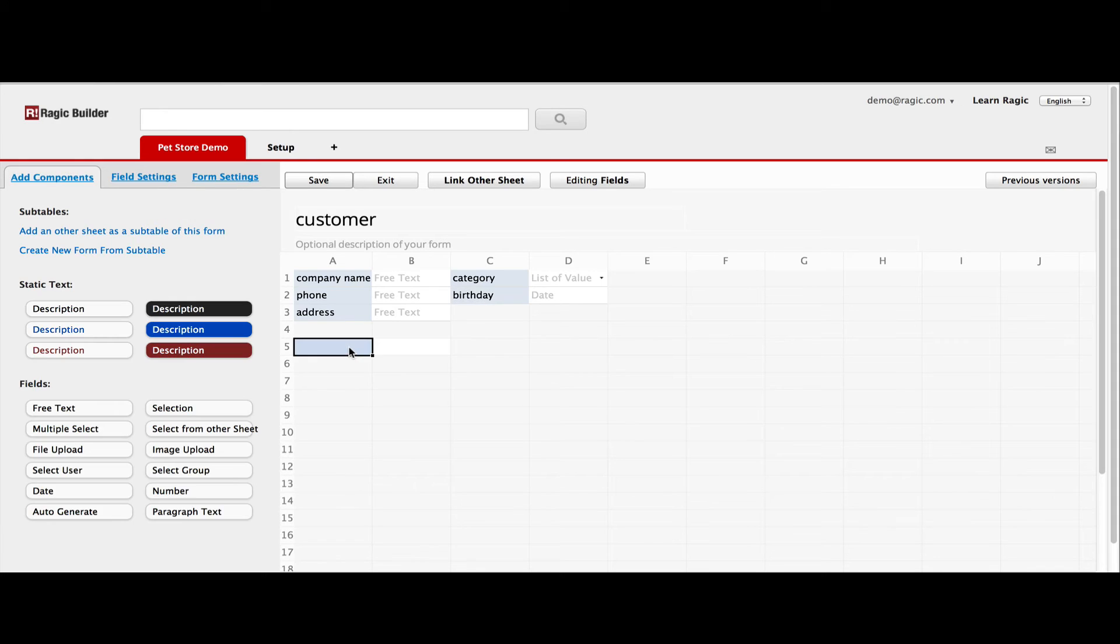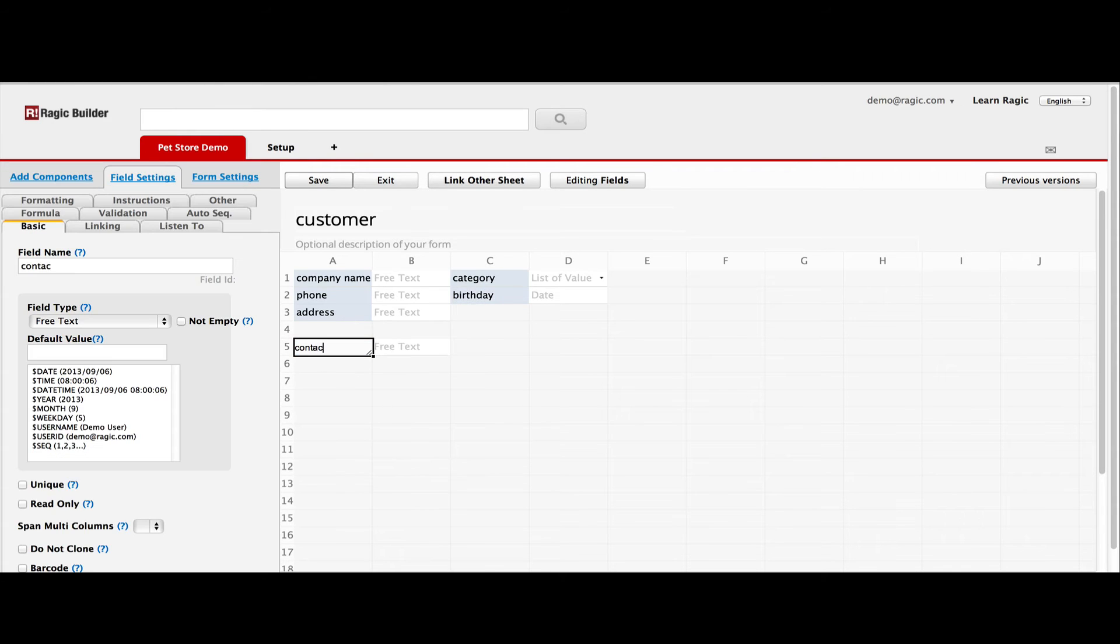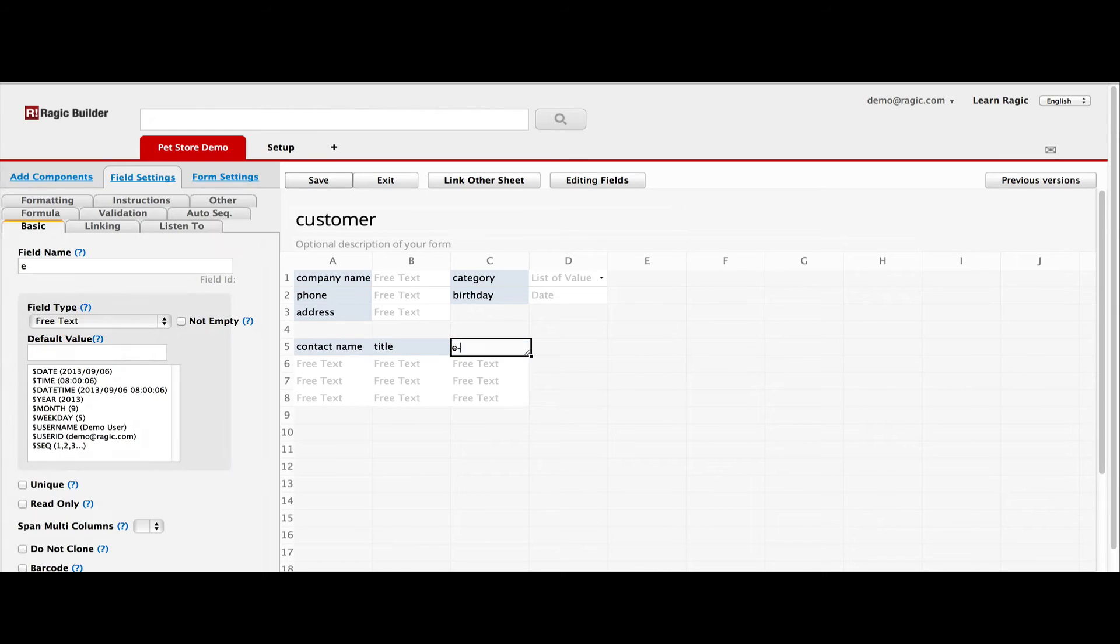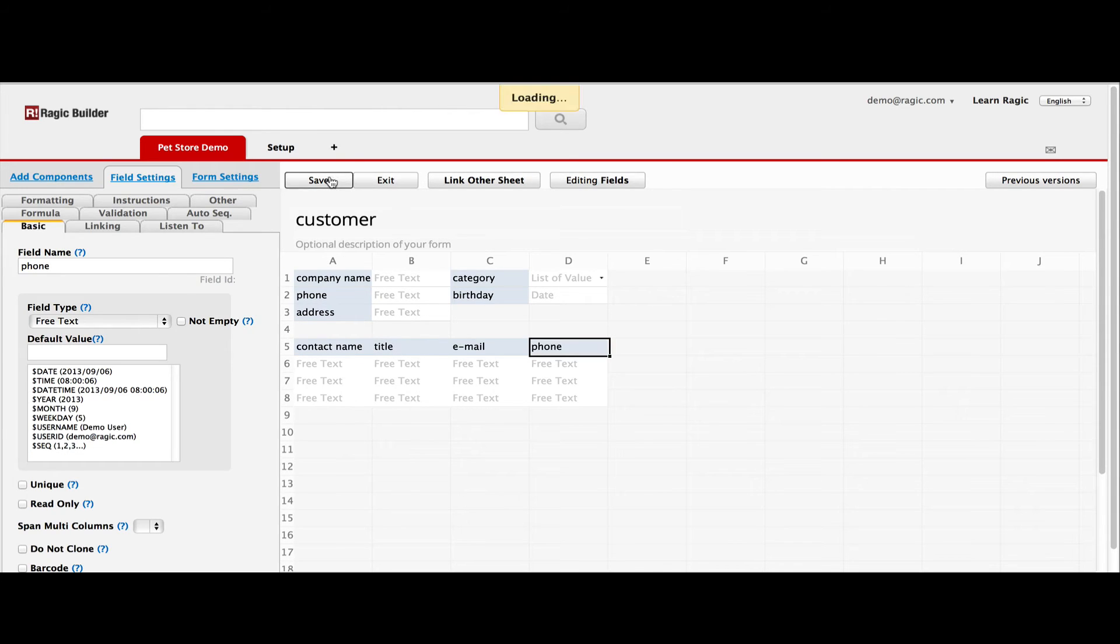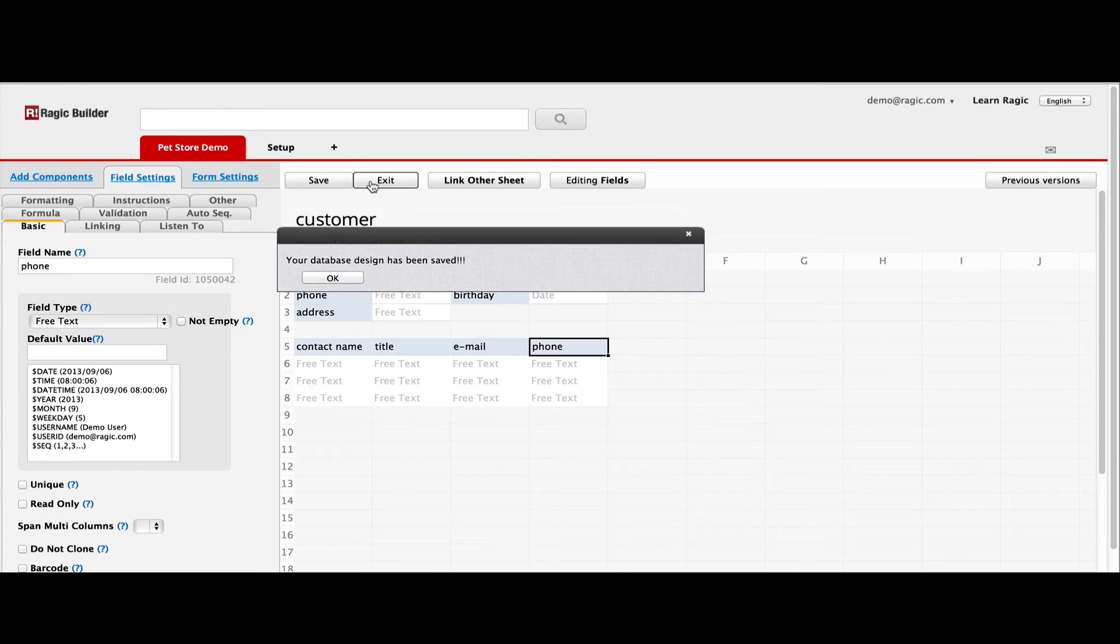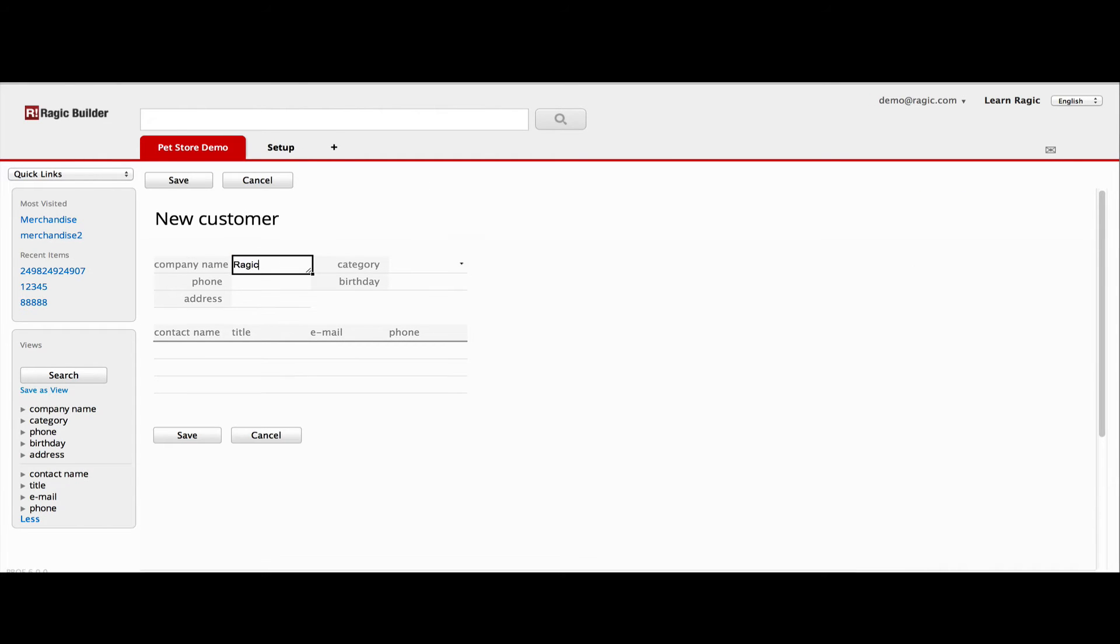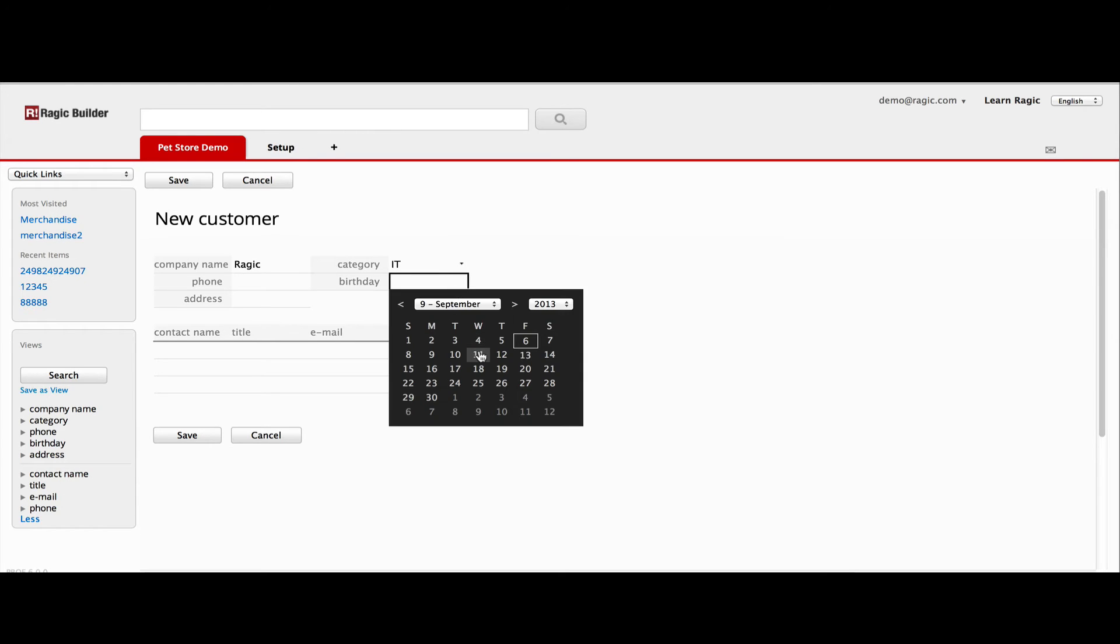You can even create a subtable to contain multiple detail items for an entry. Just line up the fields horizontally, and it becomes a subtable. Once the form is saved, users can start using it right away. Notice that it's actually easier to use than traditional spreadsheets with our array of helper functions.